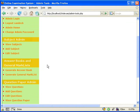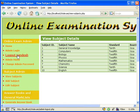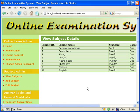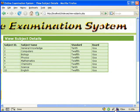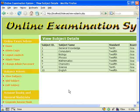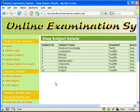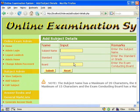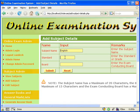The next panel is the subject admin. We can view the subjects, add new subjects, as well as edit the details of the existing subjects in the database. When adding the details of a new subject, we have to enter the subject name, standard or grade, to whom it pertains, and the exam conducting board.